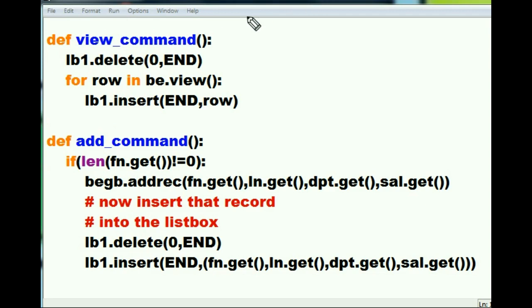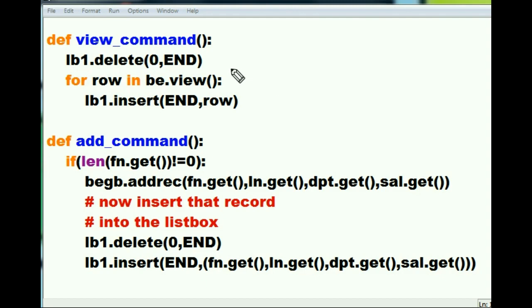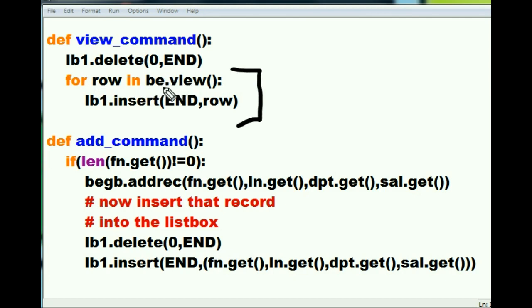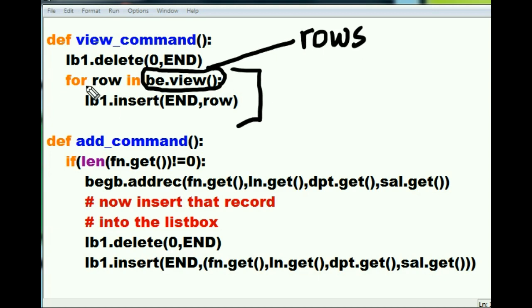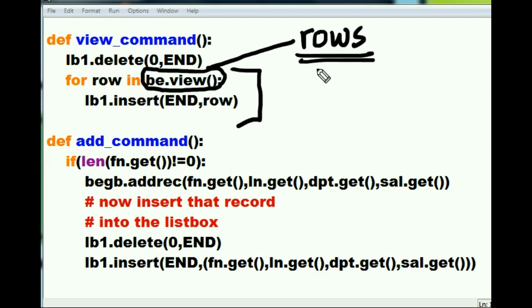So now we're at the front end file and we're back to our view_command. First thing we told it before was what? Delete out everything from the beginning to the end of the listbox. And now we came into the looping structure, and the looping structure said for each row in the be.view. Now it executes be.view, and be.view runs, and then all of that is replaced with the returned rows. So this now says for each row in rows. Rows is the variable that has all of our records.